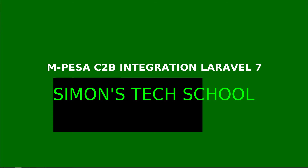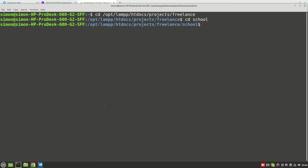Welcome again. If you've not accessed the previous tutorials, please do so before proceeding to this one. We are doing Mpesa integration using Laravel — that is C2B, customer to business. This stage is now to start creating the Mpesa controller and writing the methods.